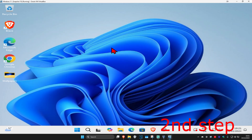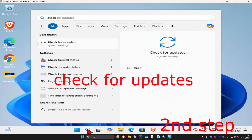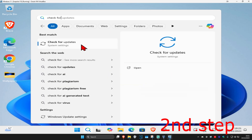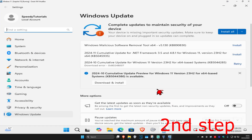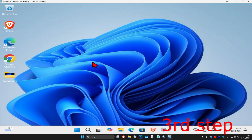For the next step, head over to search and type in 'check for updates' and click on it. Once open, click on 'Check for updates' and make sure your computer is fully up to date.